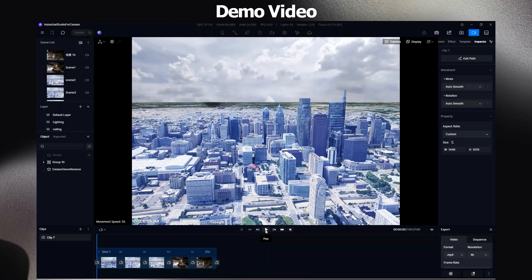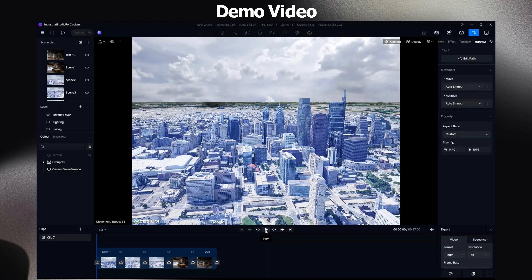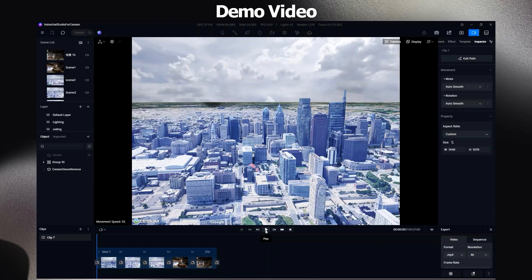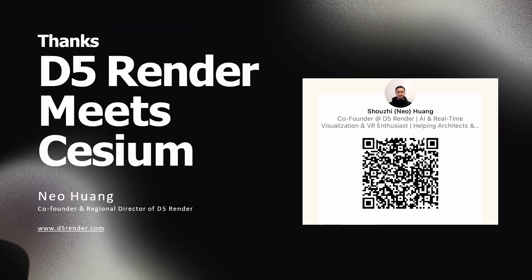So here is a quick demo. This is how it looks like in D5 — I just put one of our projects on top of a building in Philadelphia city. Here is my LinkedIn QR code. I would love to chat and connect if you have any questions. Thanks.